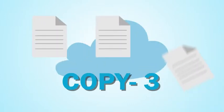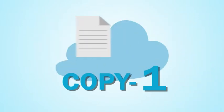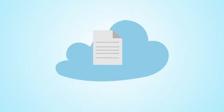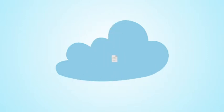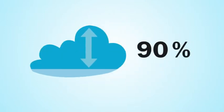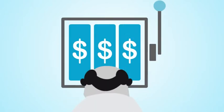Vaultize also makes deduplication at source possible, which ensures that you transfer less data, reducing your bandwidth use by 90%, and you end up using less storage space in the cloud.